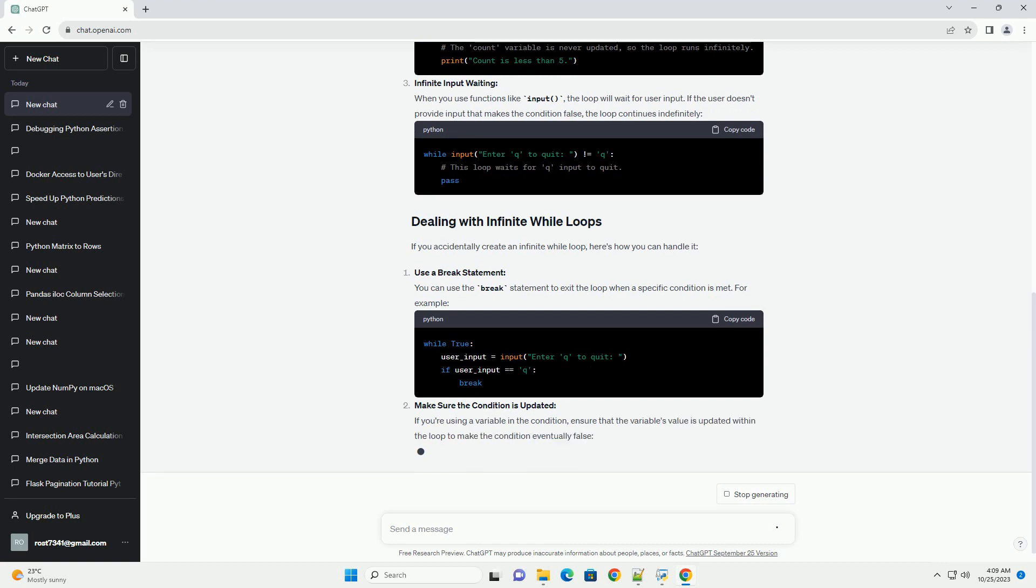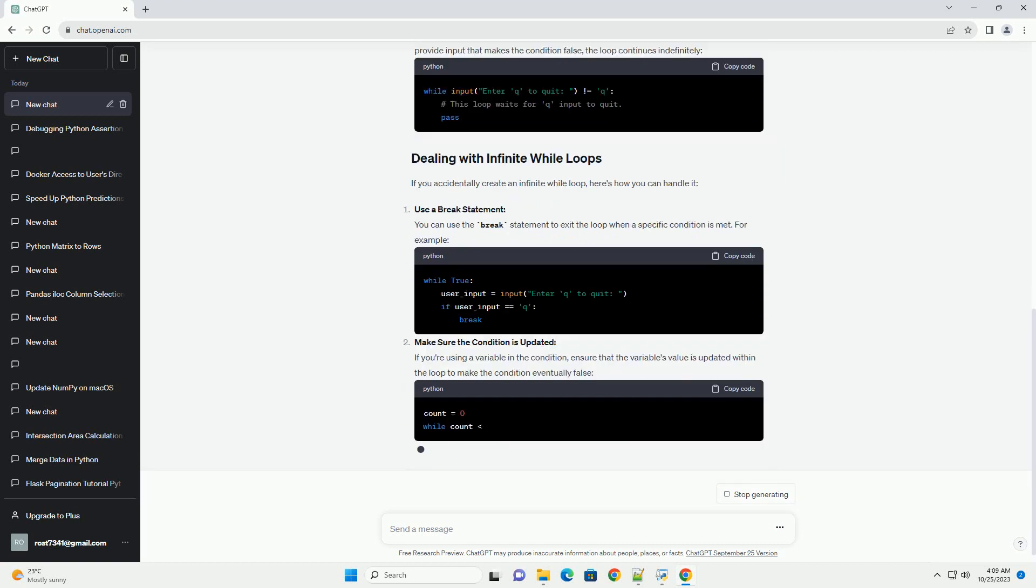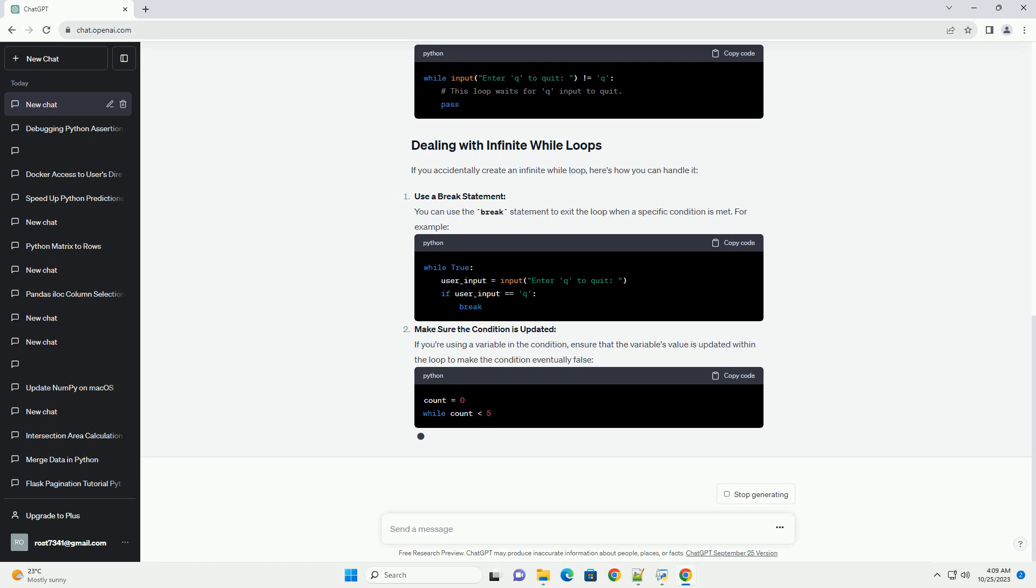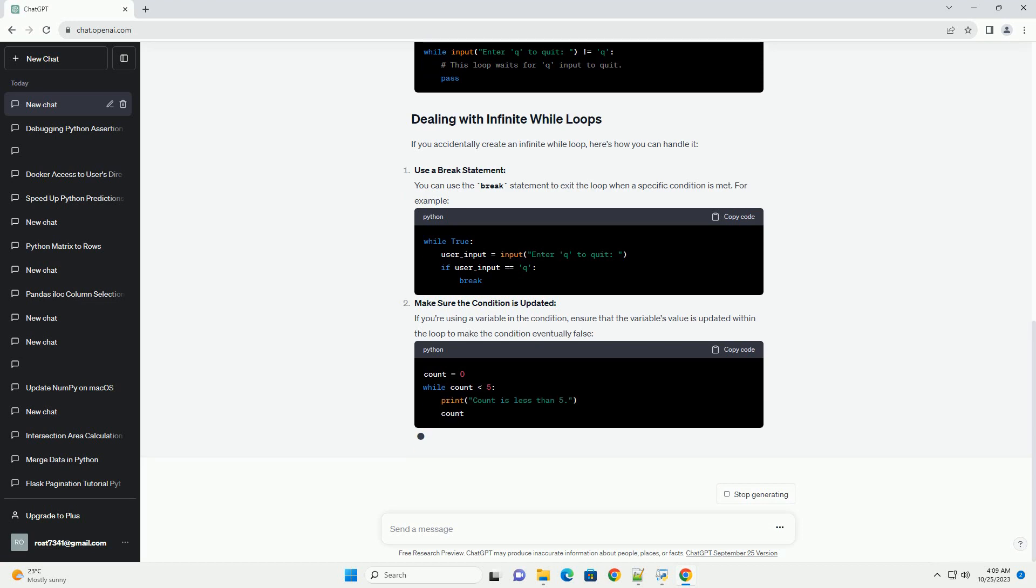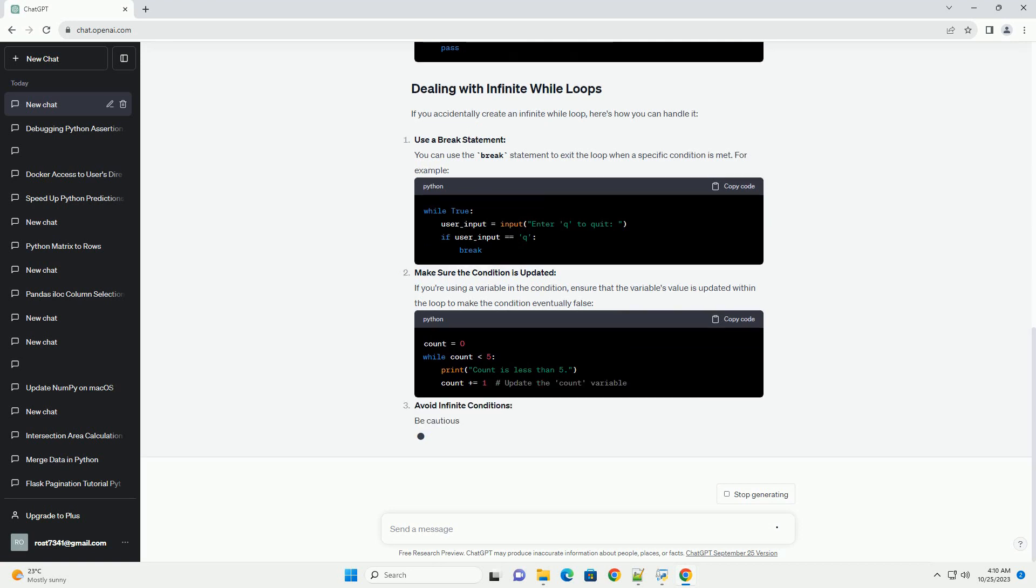Make sure the condition is updated. If you're using a variable in the condition, ensure that the variable's value is updated within the loop to make the condition eventually false.